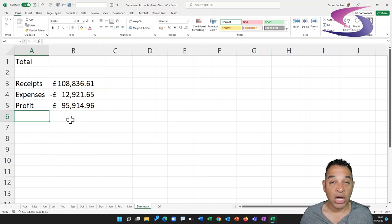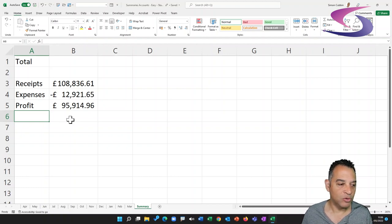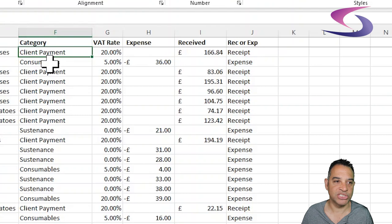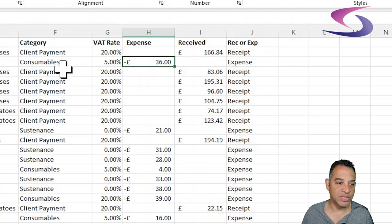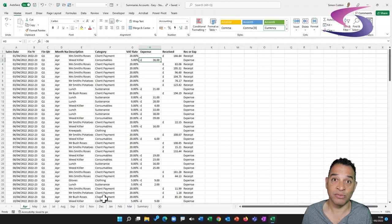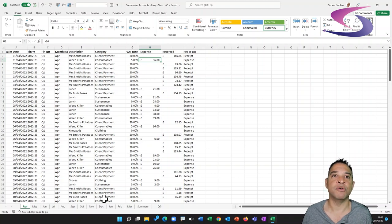How do we break down those receipts and expenses into different categories? On each month sheet there's a category column where each client payment, expense, and receipt is broken down — you can see 'Client Payment' as a receipt and 'Consumables' as an expense. We want a unique list of all these values. The answer depends on the version of Excel you're using — in Excel 365 you can use the UNIQUE function; otherwise you'll use the Remove Duplicates method. Let me show you both.